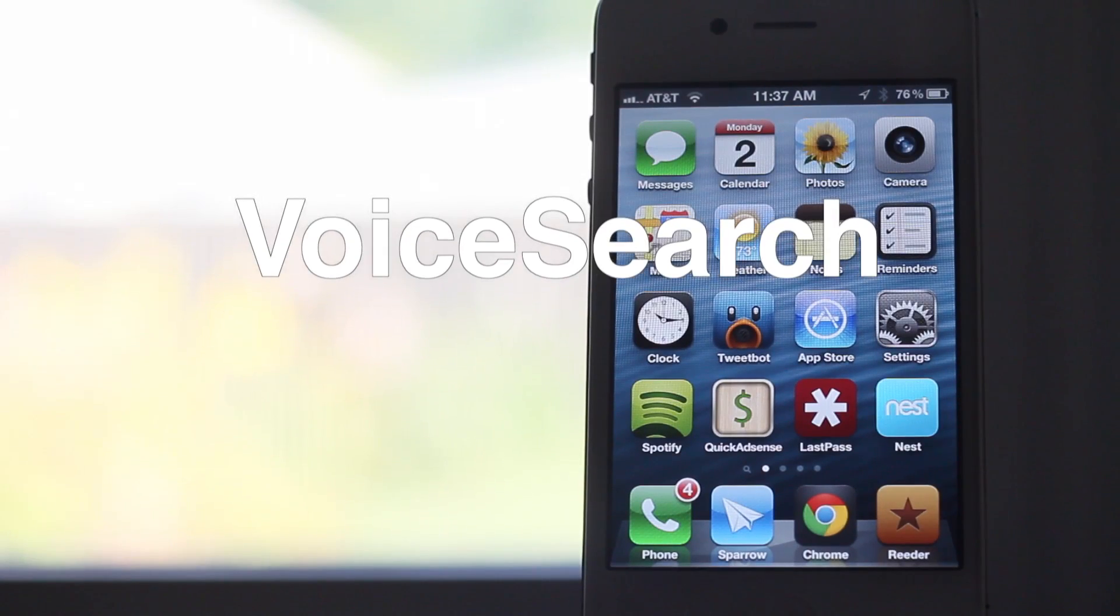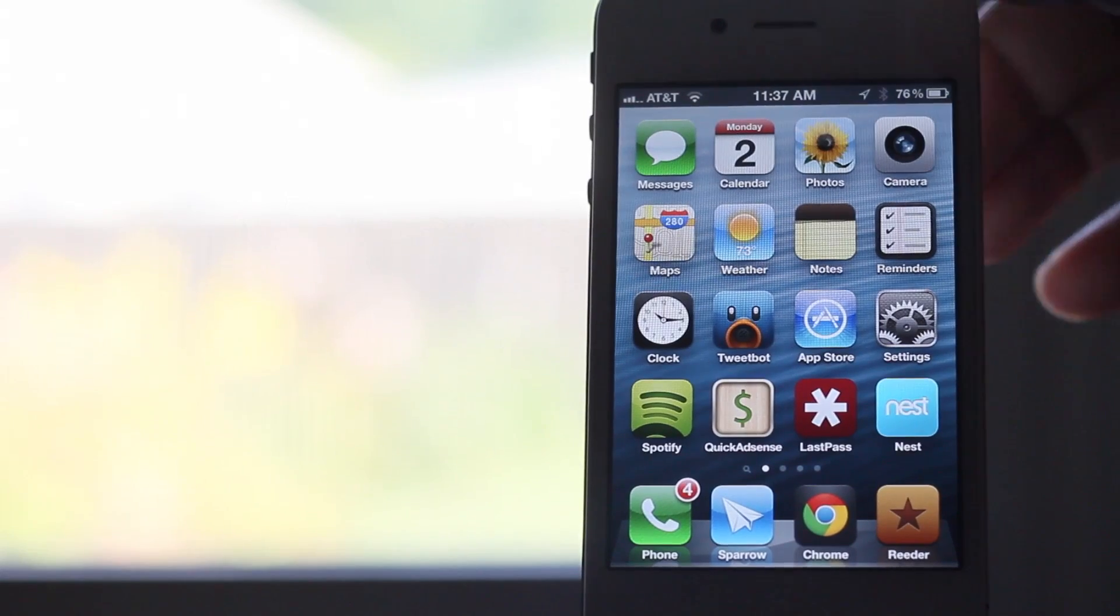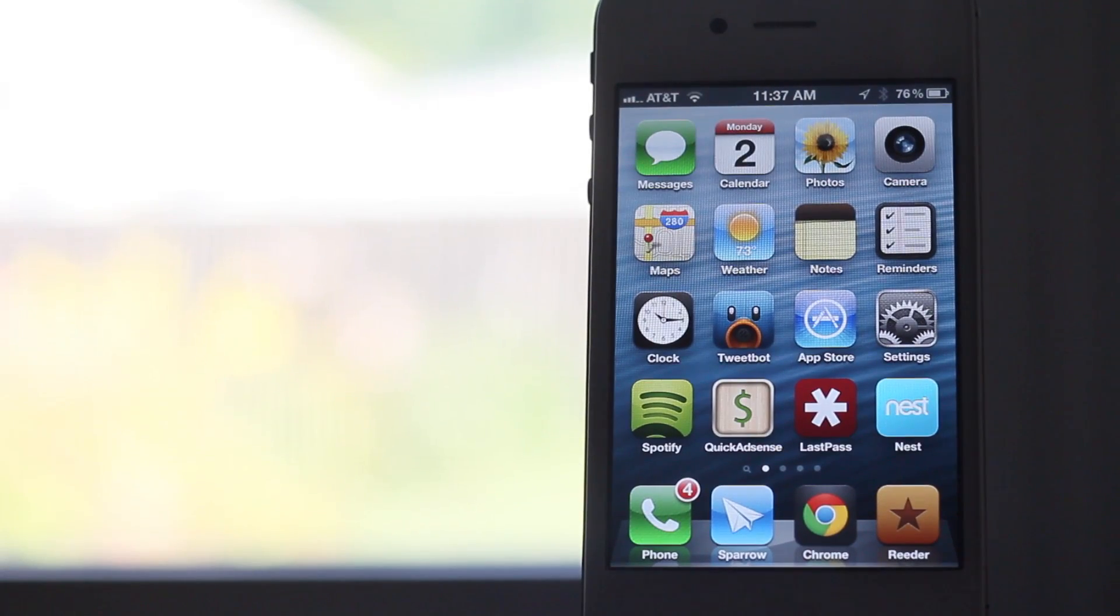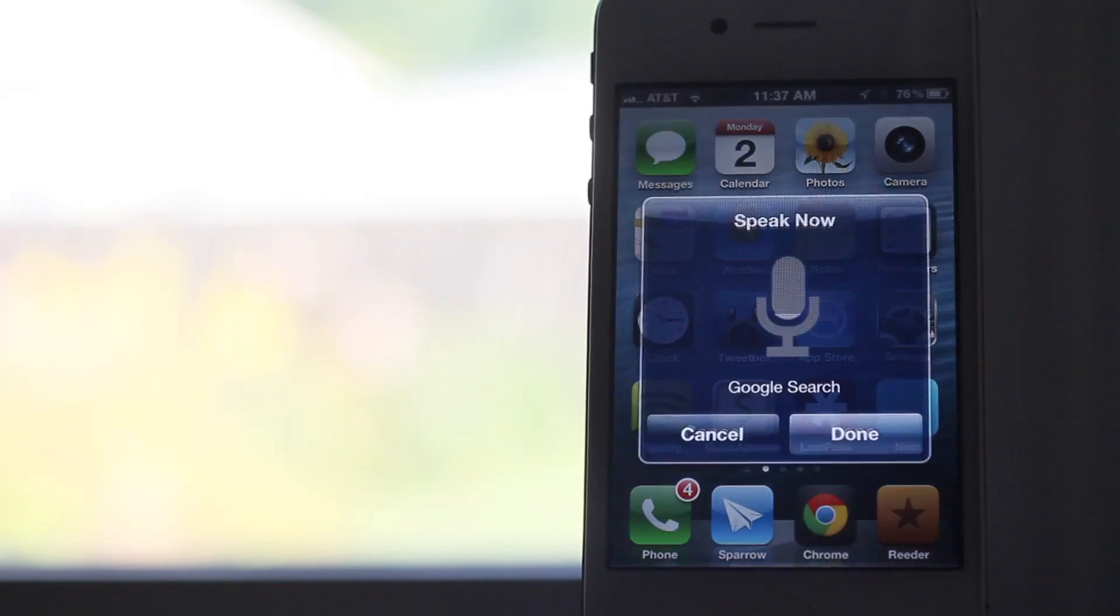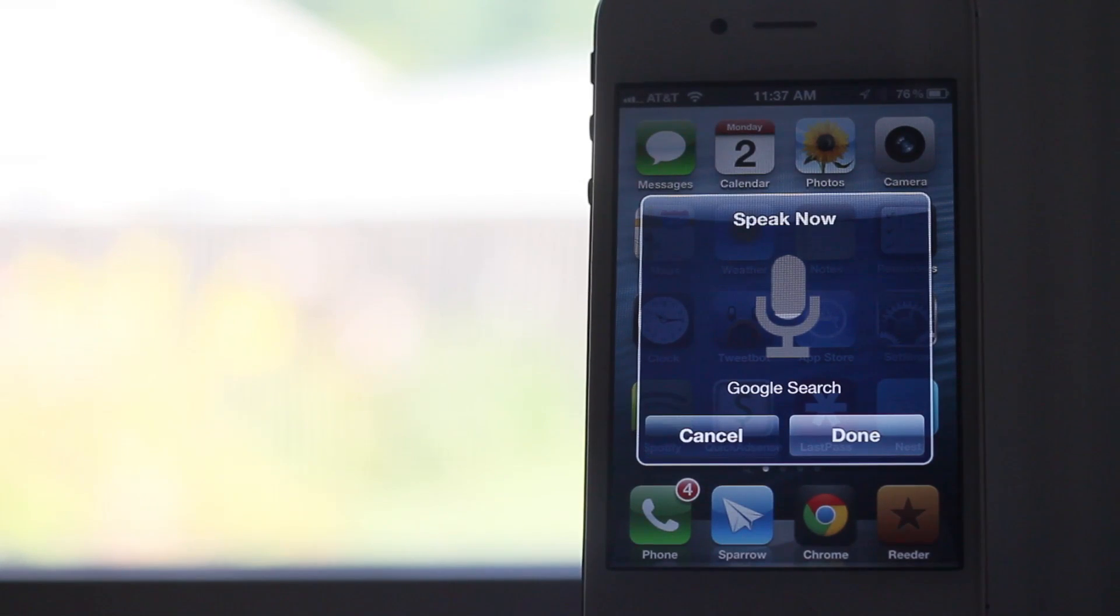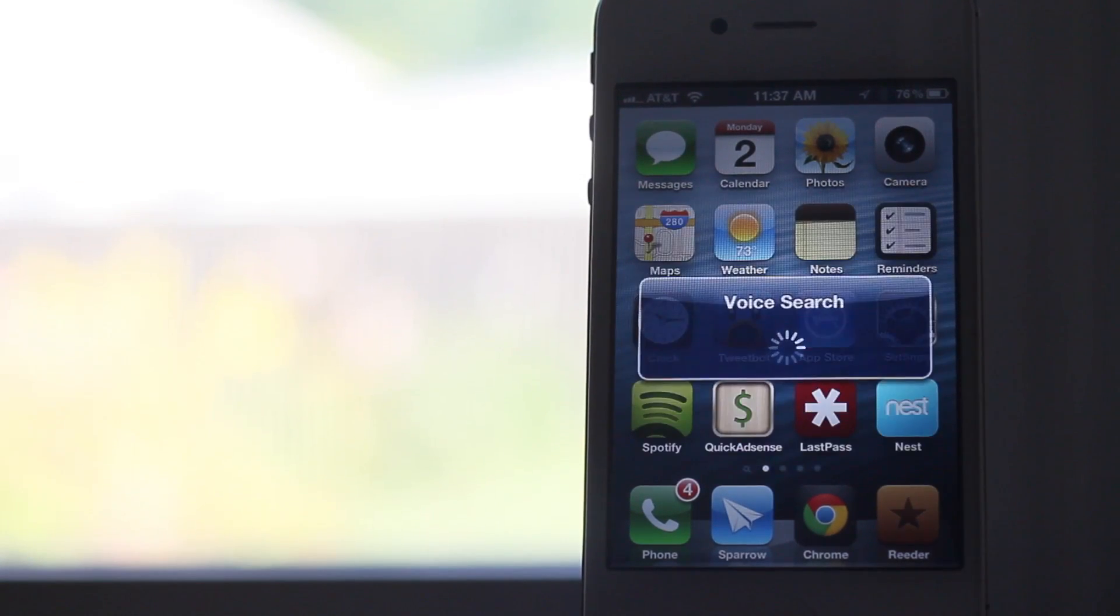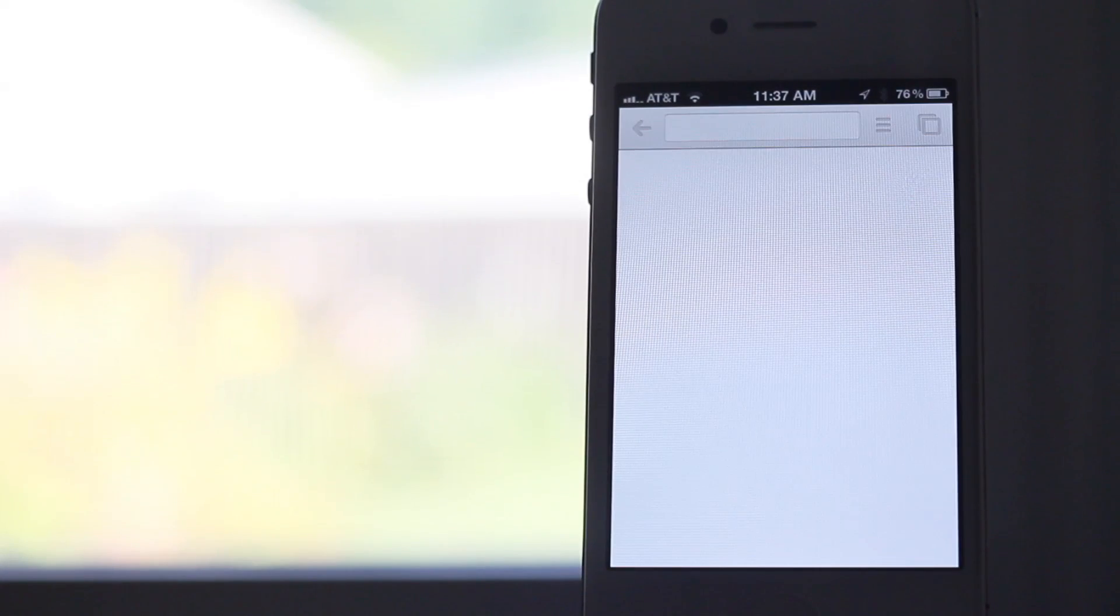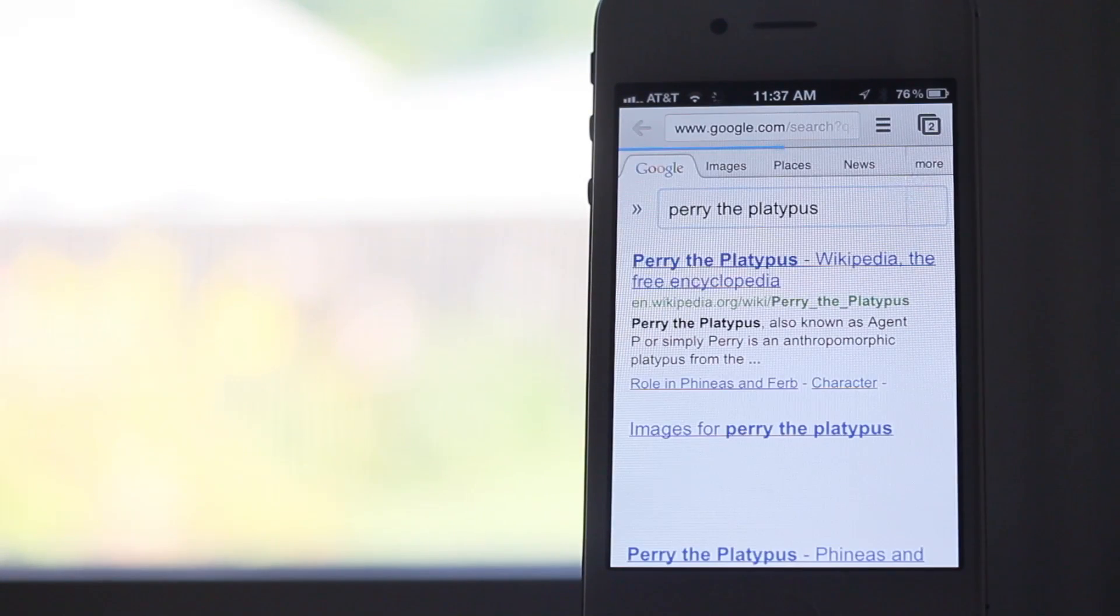Wouldn't it be interesting if you could access Google voice search from anywhere? Well, now you can with this jailbreak tweak. Notice I'm going to double tap on the status bar and watch what happens. Perry the Platypus. Okay, just tap done and the search will execute, pulling up a Google search.